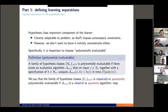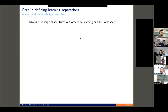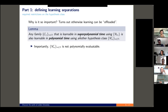We can make a distinction where the evaluation algorithm is classical or quantumly efficient — two possibilities. So why is it so important to impose polynomial evaluatability? It turns out that otherwise learning can be offloaded, making the polynomial efficiency of the learning algorithm an empty constraint. Specifically, we have the following lemma: if we don't demand polynomial evaluatability, then anything which is learnable in super-polynomial time is also learnable in polynomial time using a different hypothesis class which will not be classically polynomially evaluatable, but can still learn the original concept class.